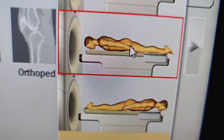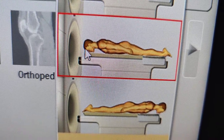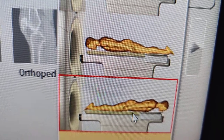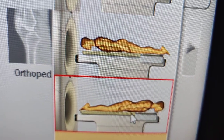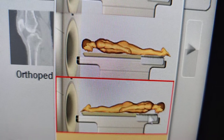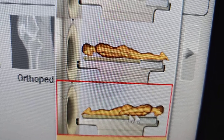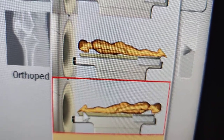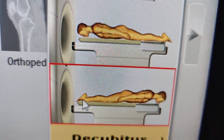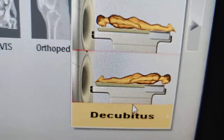So this next one is prone head first — they're laying on their stomach, on their chest, flat, face down. And this is feet first prone.